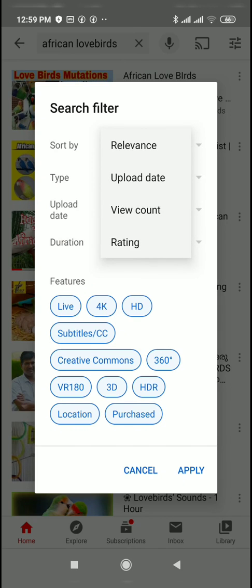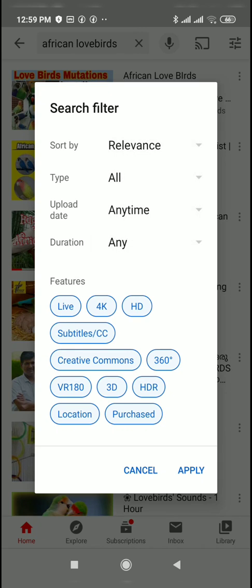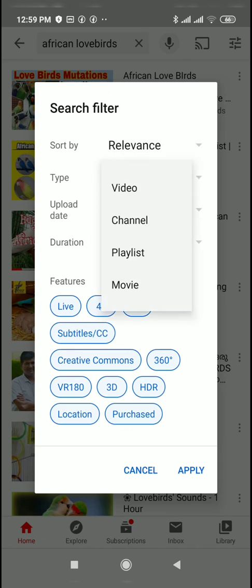We are going to search. That is where the video is going to be sorted. The sort options include upload date, view count, and rating. Then there is the type option.